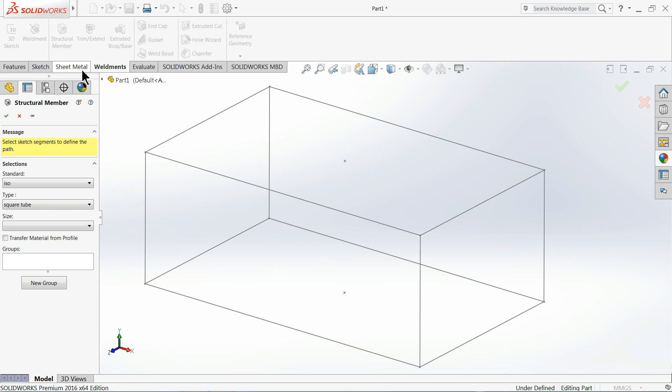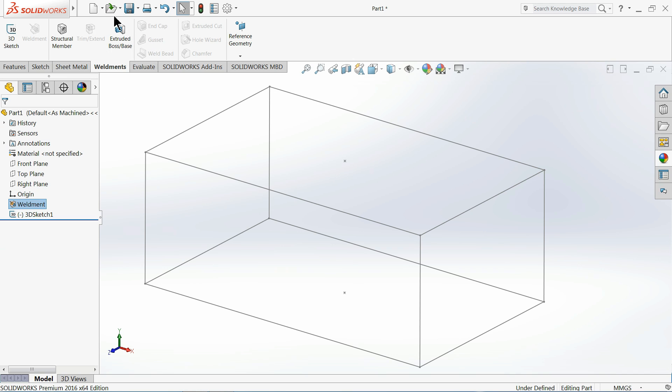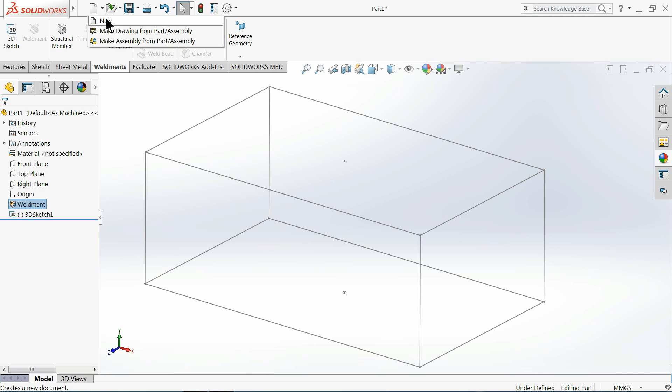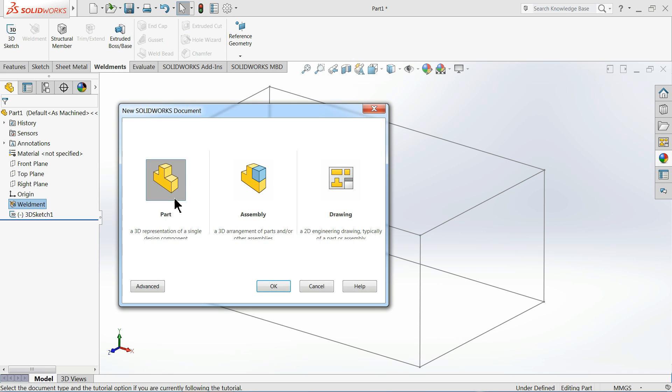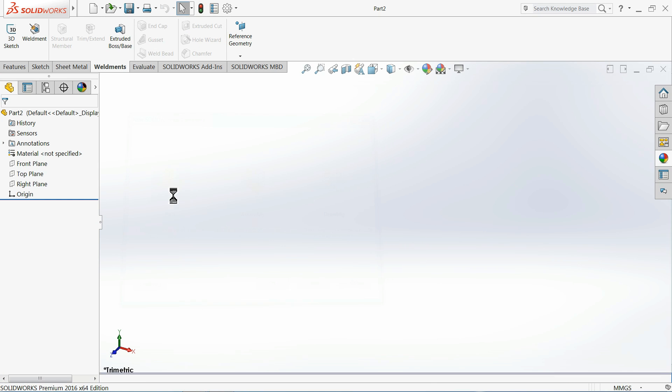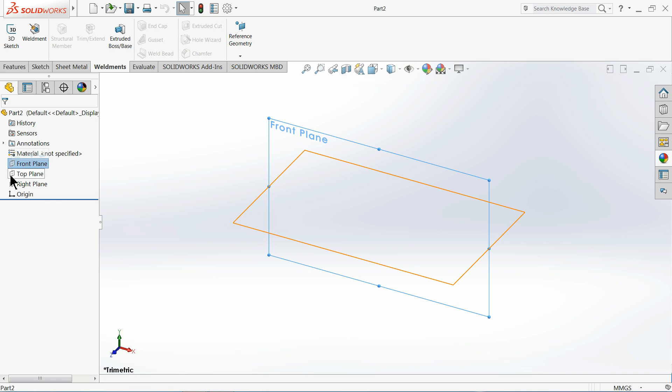Just create a new part. Okay, now here we will create our new profile. So just select the top plane, rectangle, and create one rectangle.